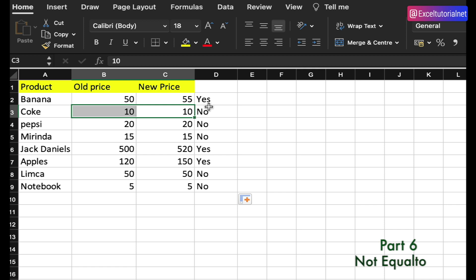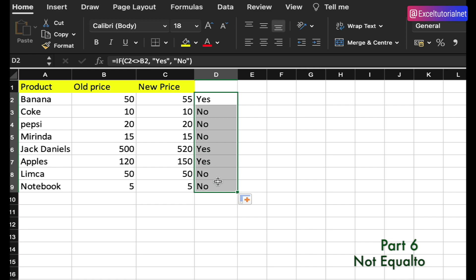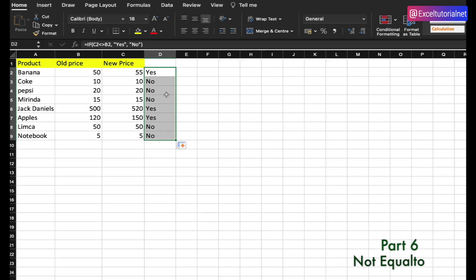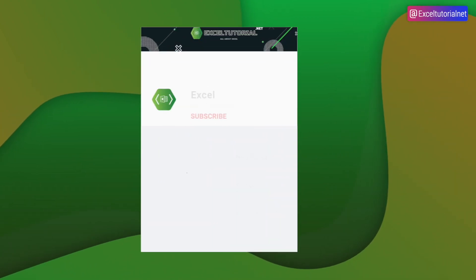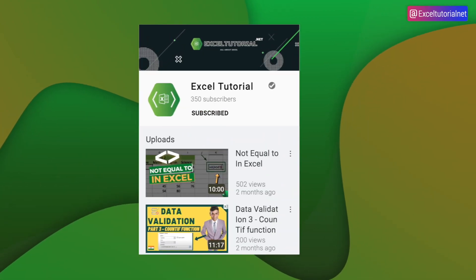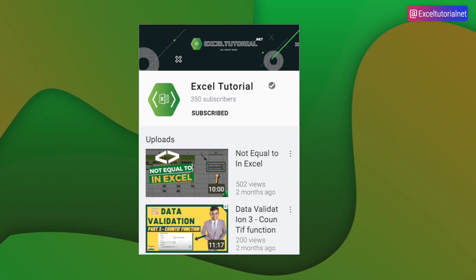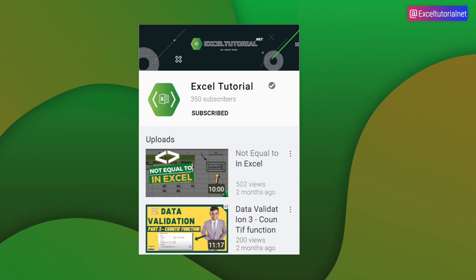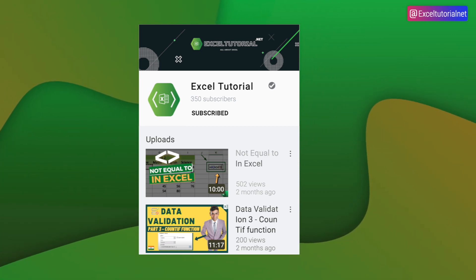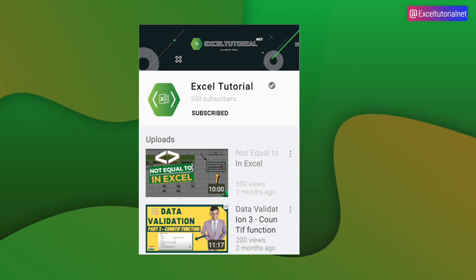That's how you can use all these comparison operators in your daily Excel work life. This video is aimed at beginners — if you already know these concepts, feel free to skip it. If you learned something new, please click the like button. Use the comment section for questions, and subscribe to the channel as we'll be covering each and every Excel function in detail. See you in the next video!